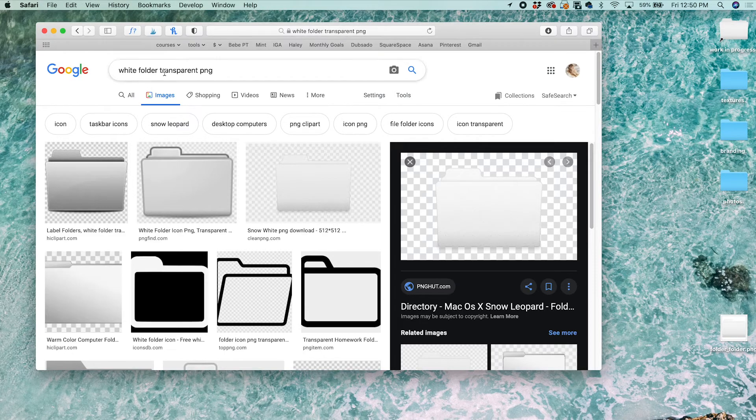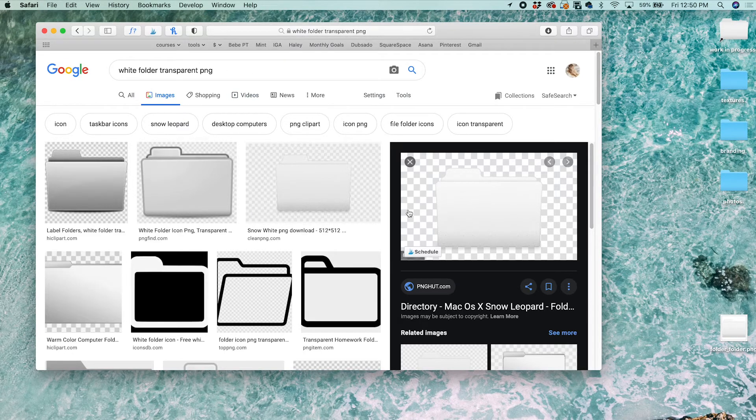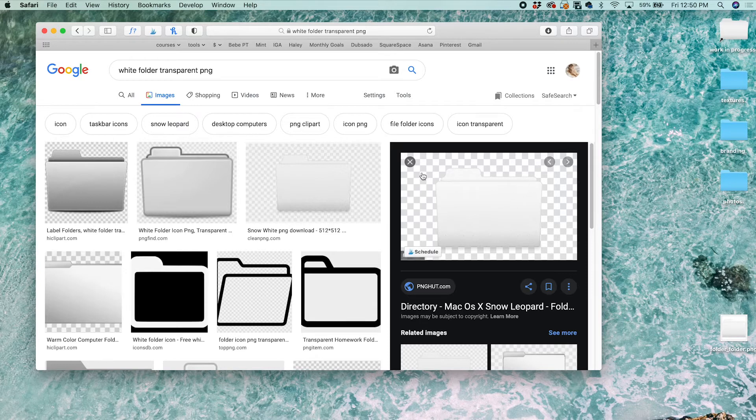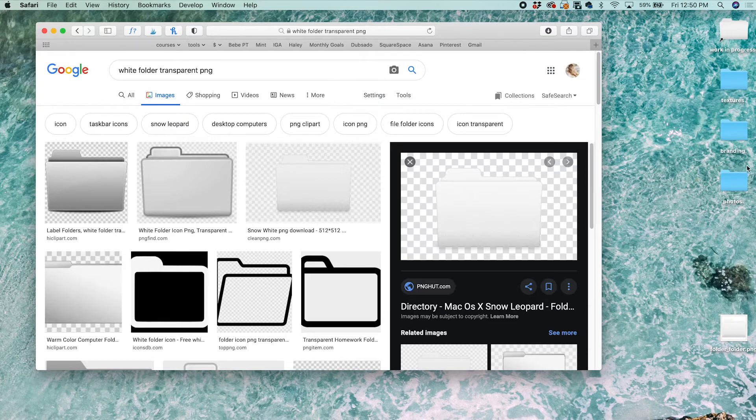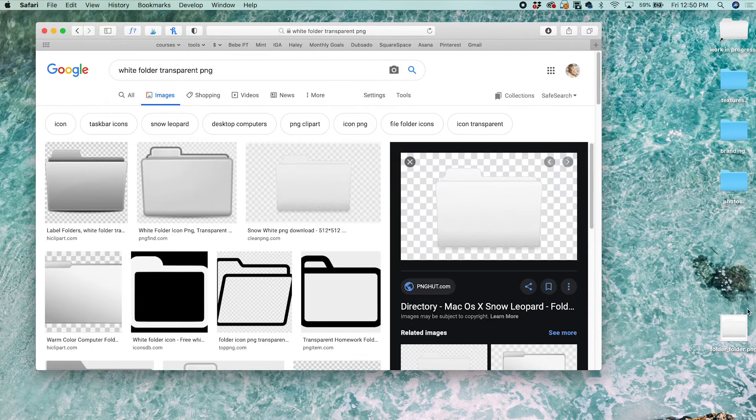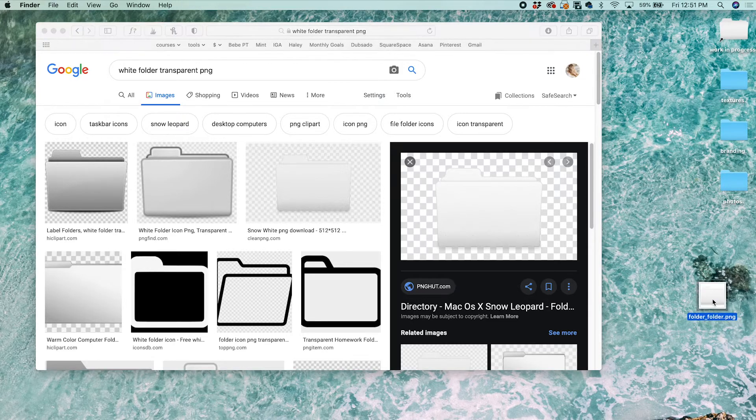I searched for white folder transparent PNG. This works the best when the image has a transparent background, so it can really be floating on your desktop. It doesn't have to be a transparent PNG, but if it's not, it will just look like a square photo.